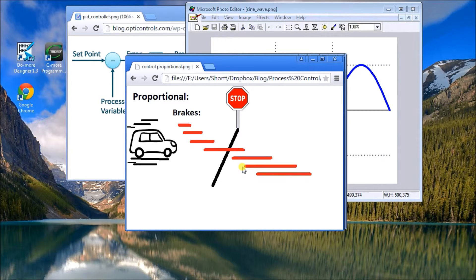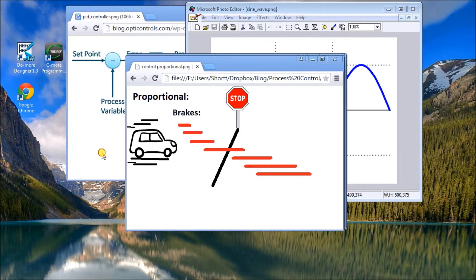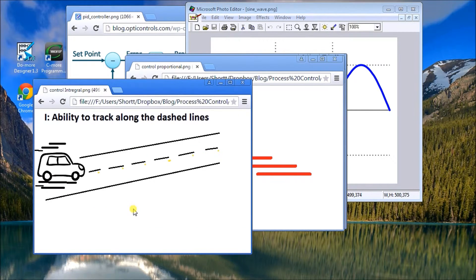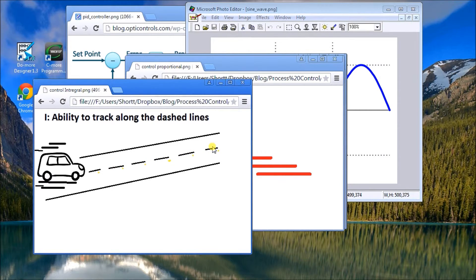However, with strictly proportional control on a car driving along a roadway, we find that we never quite hit the set point — it's always slightly below. To reach the set point consistently, we need reset or integration — the I in PID. Using our car analogy, integral control gives us the ability to track along the set point. Without it, we'd be in a ditch; with I control, we get back on track and follow the set point line.